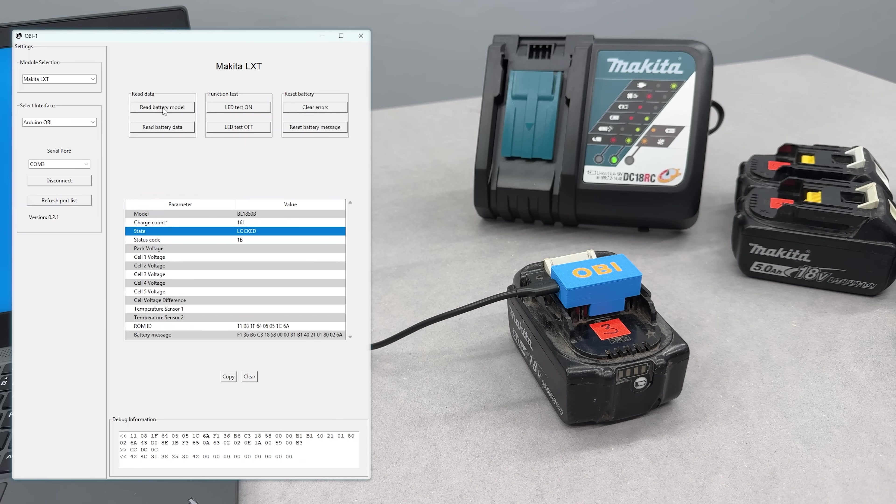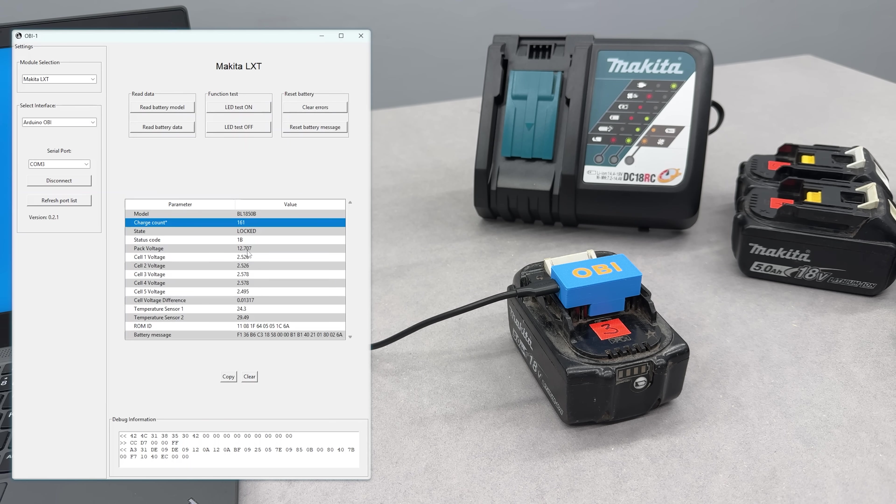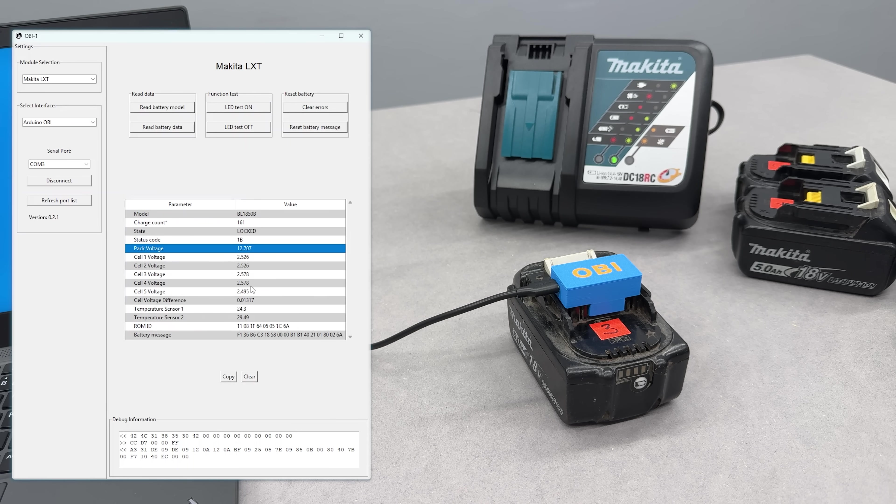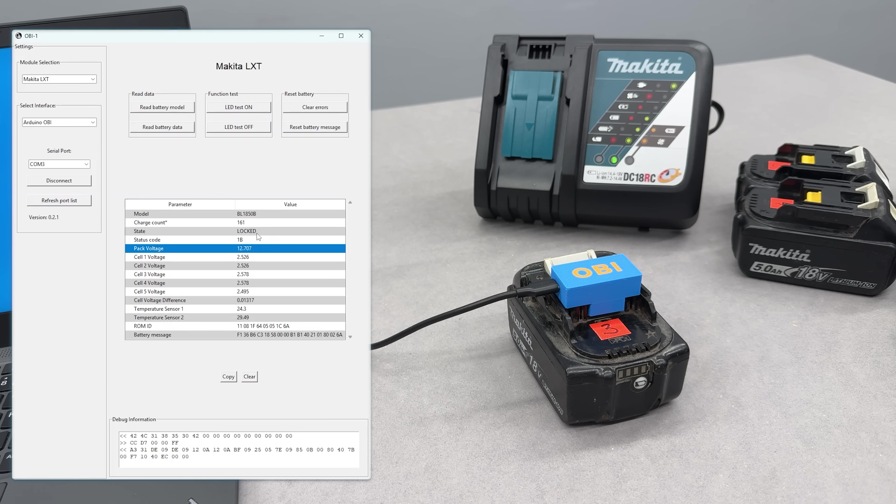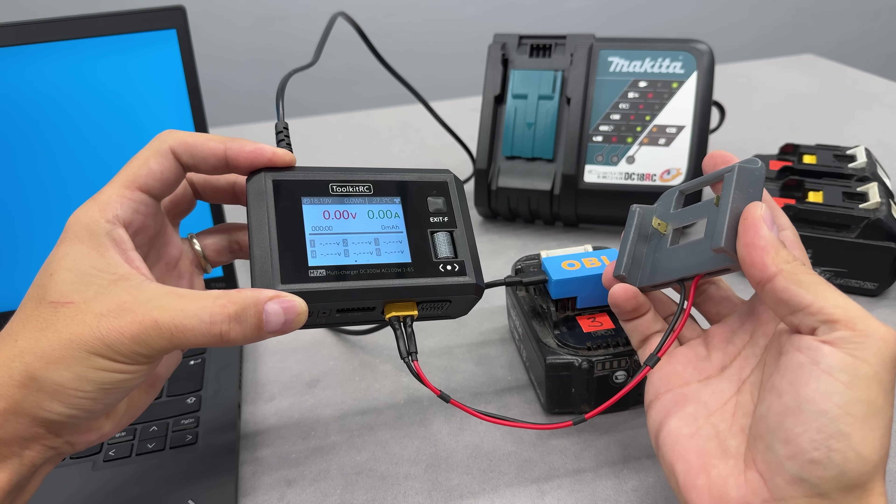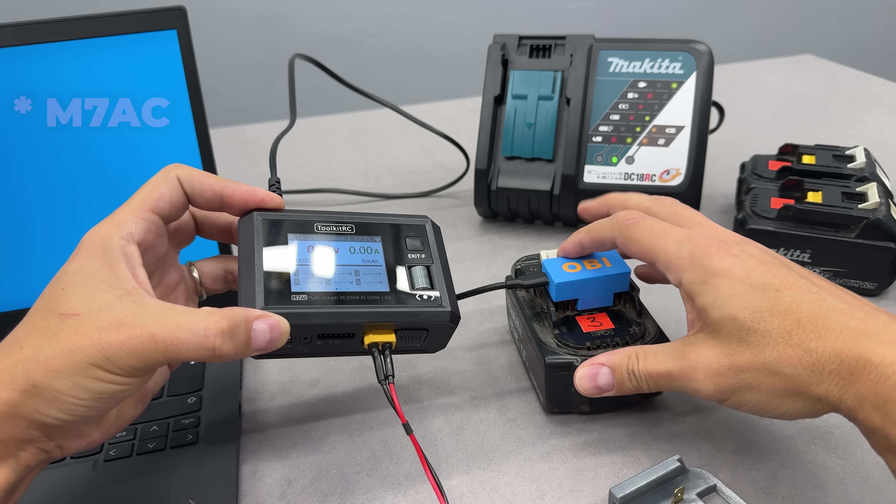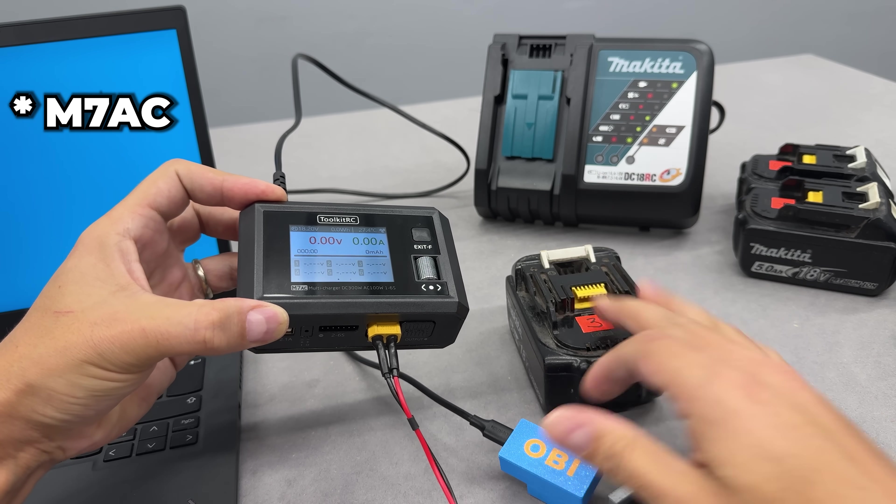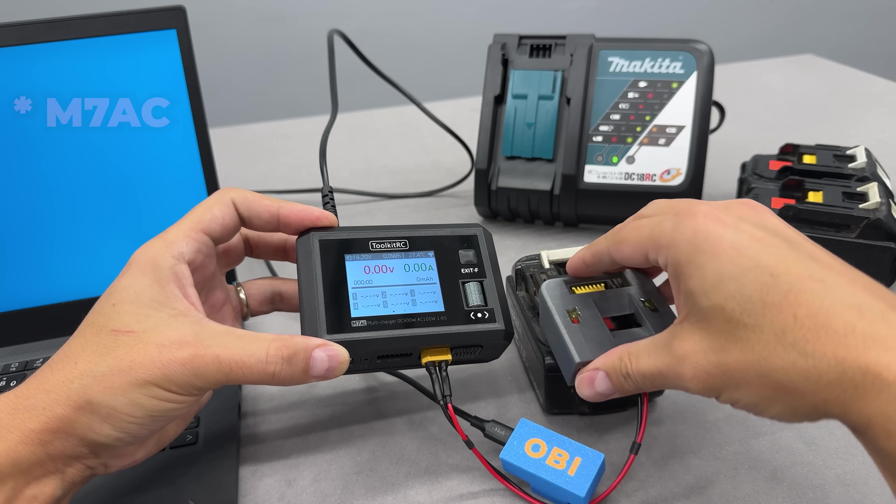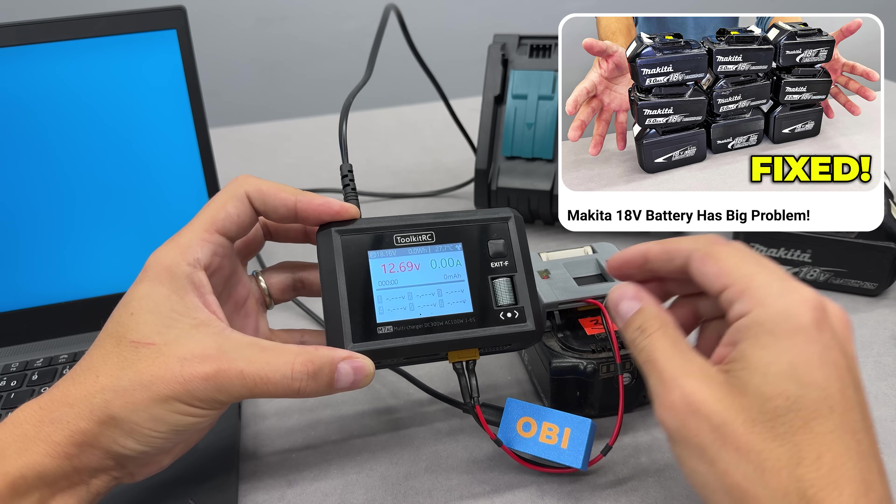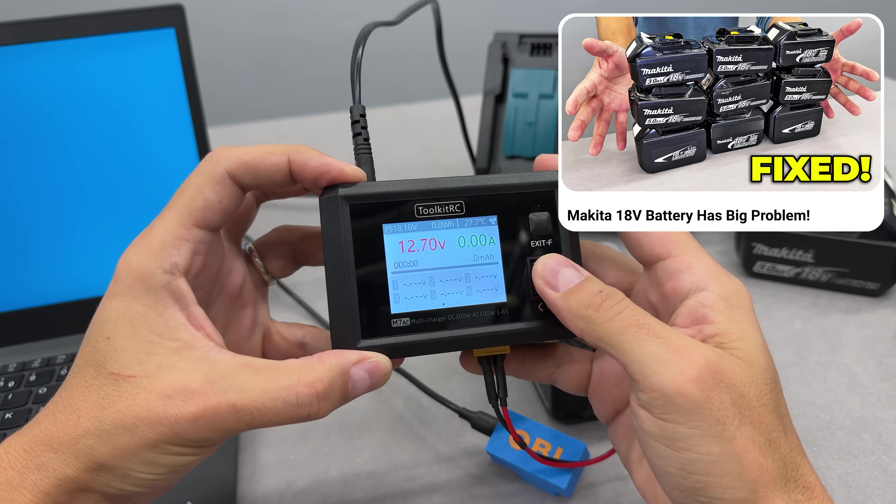Battery number 3 is locked and set a new high score with 161 charge cycles. All cells are nicely balanced, but they're sitting at pretty low voltage. So, before unlocking, let's bring the voltage up at least 3V per cell. Here comes my favorite universal smart charger, the A7AC. It's using my homemade Makita charging adapter, which I built in another Makita batteries related video you could check out too.